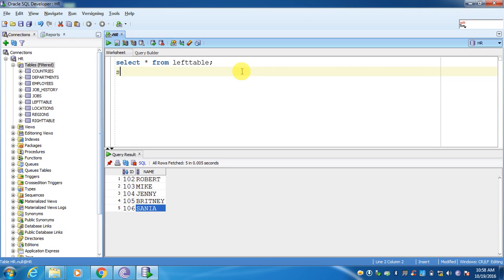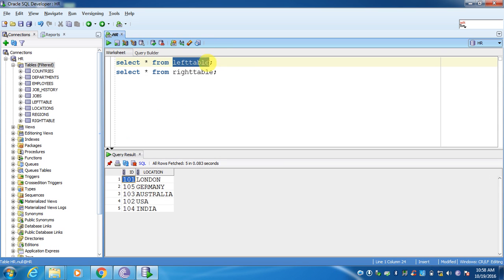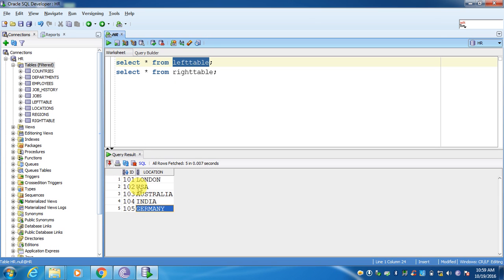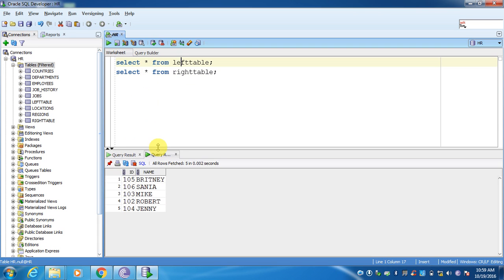I have created one more table which is the right table. In this table I have used the same IDs which are used in the left table, but I have purposefully missed one extra value which is 106. From the right table I am fetching the location, and from the left table I am fetching the employees.